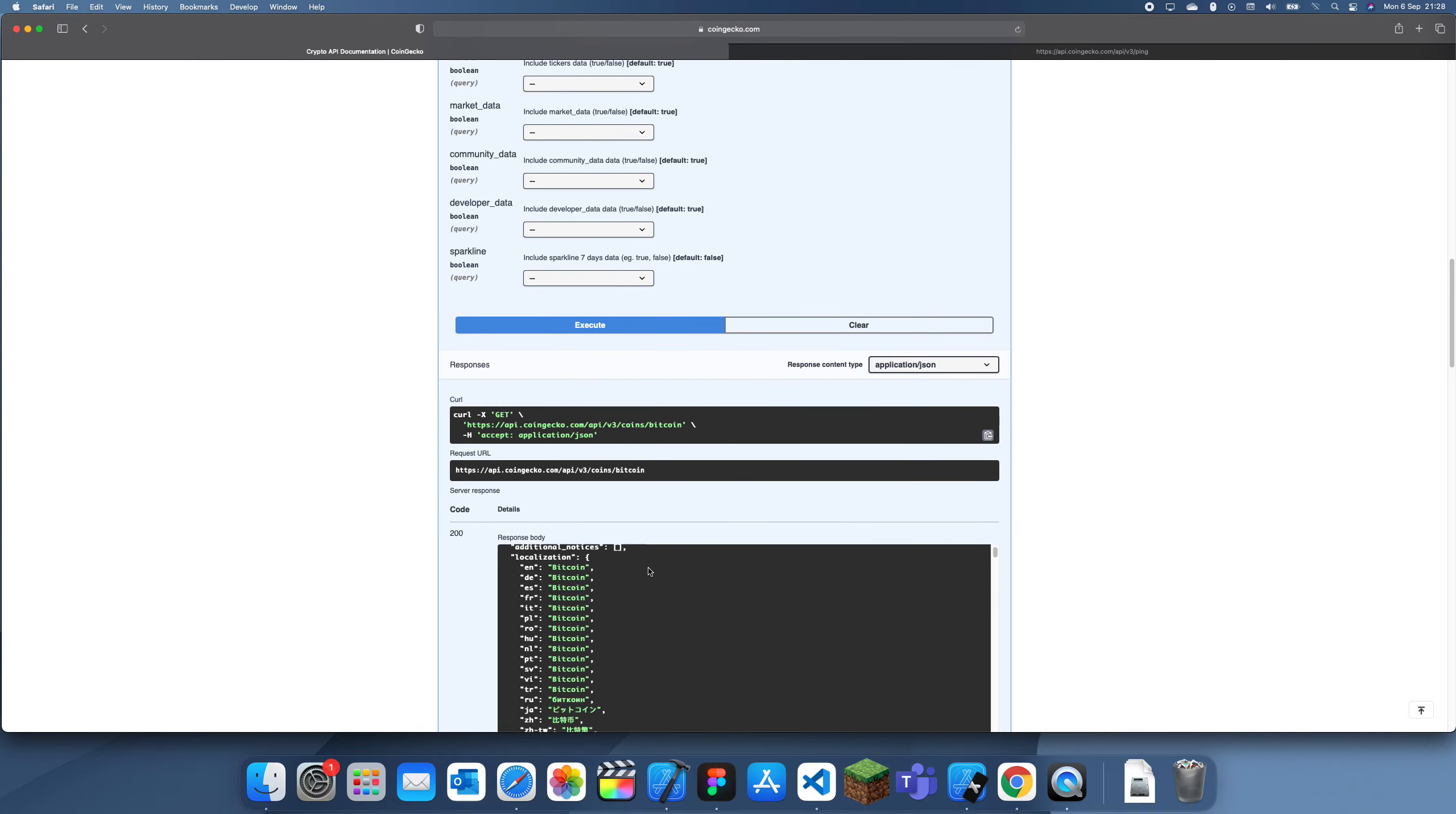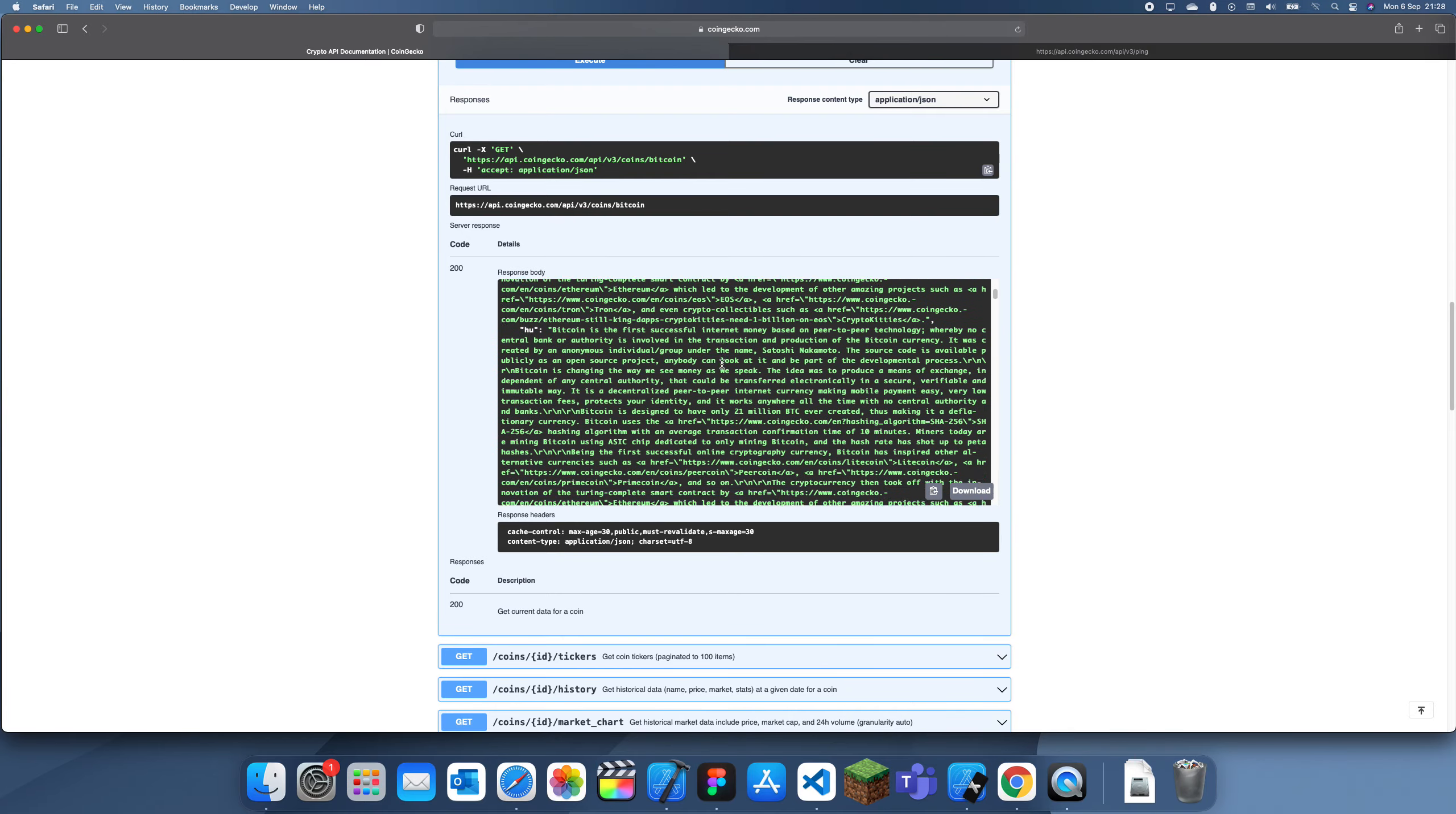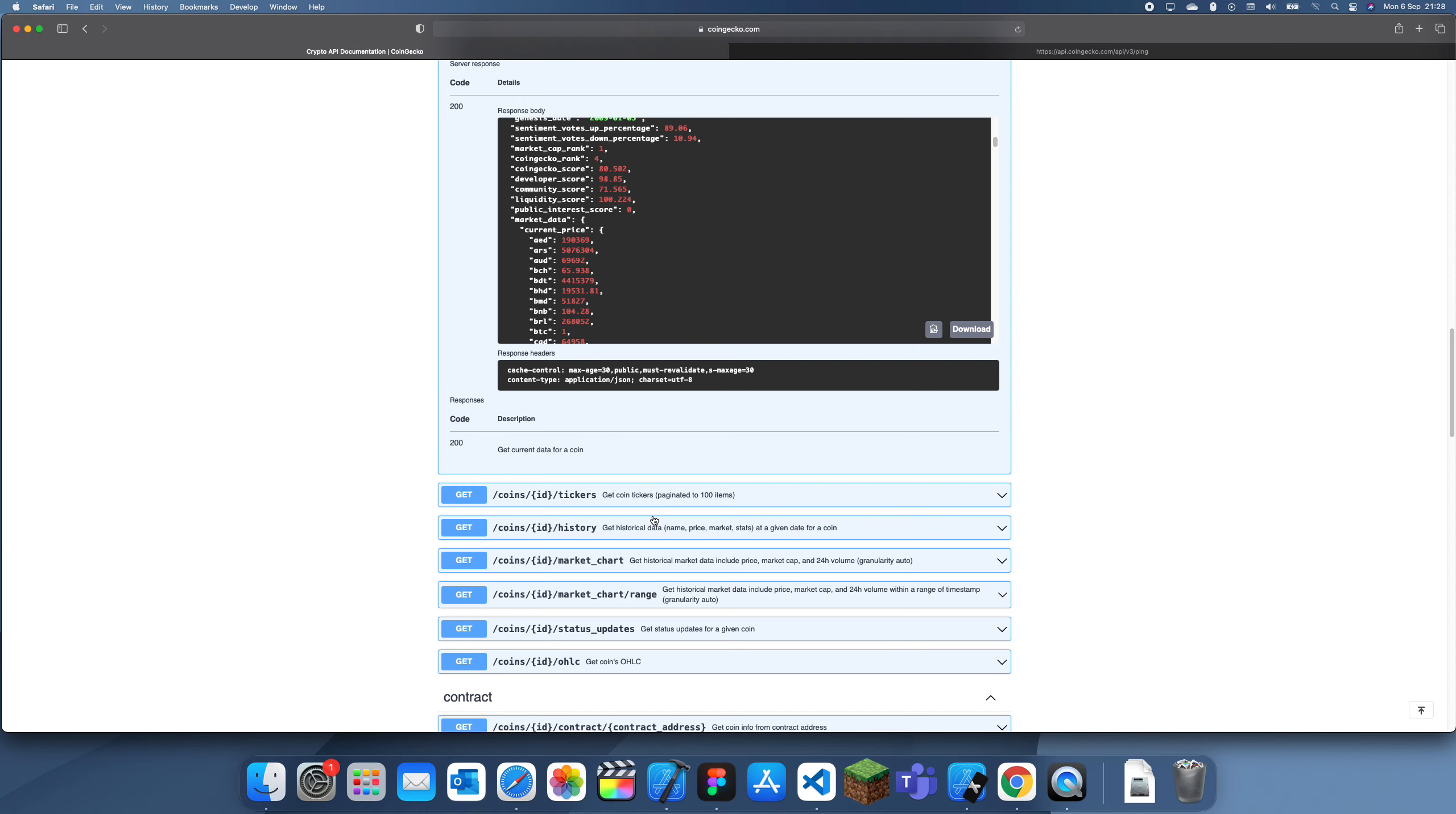It's taking a while... yep, there we go. You can see this is very big, but the things we're interested in are the price, which should be somewhere around here. There we go - it tells you the current price.